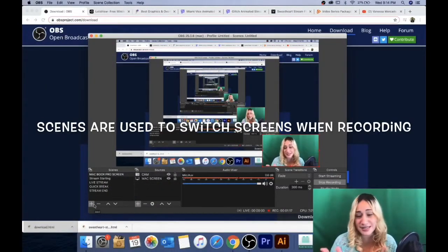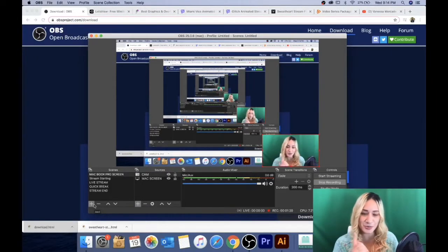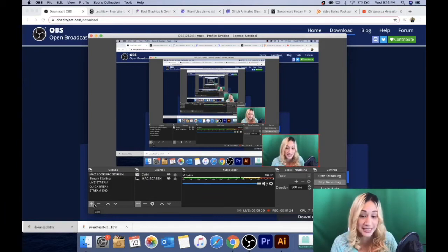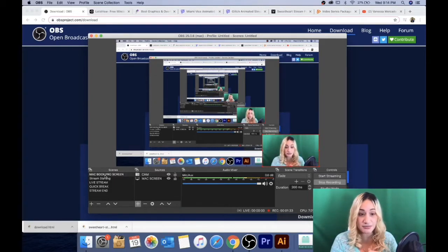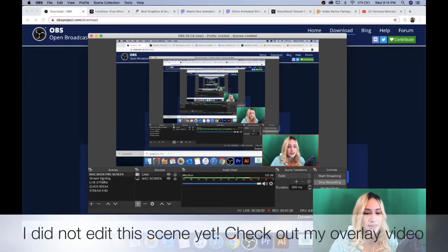After OBS is on your computer, press the plus button and add your scene. I already have a few scenes set up: one for my MacBook Pro where I can see my screen and myself, plus a stream starting screen, a live stream scene, a quick break, and a stream end. Now let's get into how to phone mirror and add your video capture using your webcam.